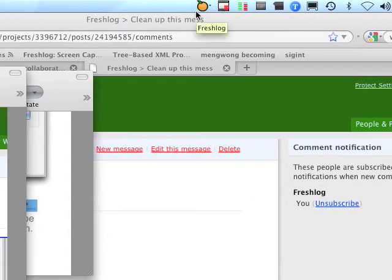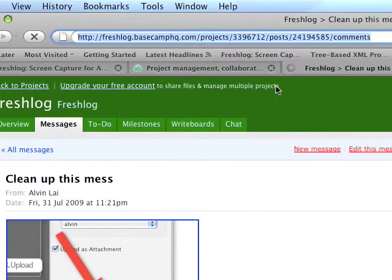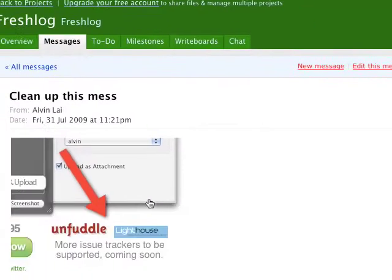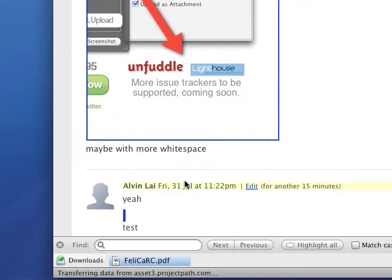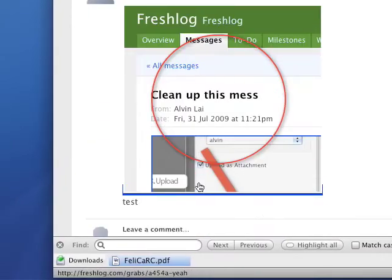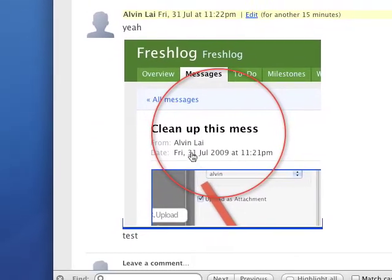Let's refresh the page. And the comment is over here with the screenshot.